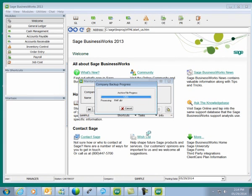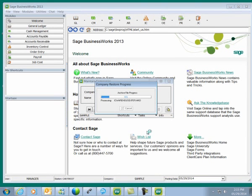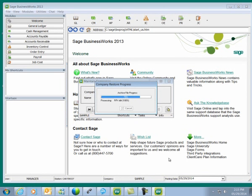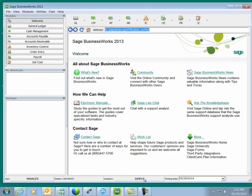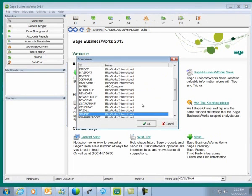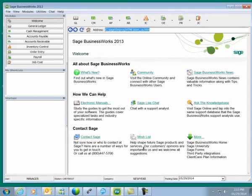You'll notice that our backup file is going above 100%, and that's because we're also capturing all of the enhanced tax reporting information along with all of our Sage BusinessWorks data. Now within Sage BusinessWorks, we have a new company called New Year. I'm going to select this company and we're now in our New Year company.